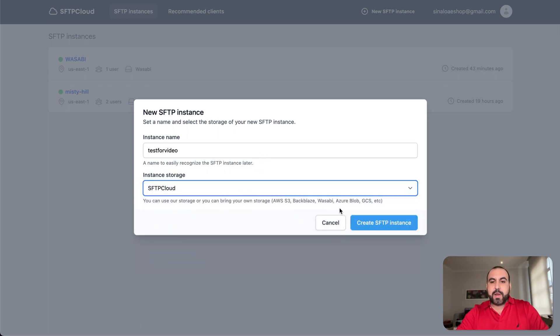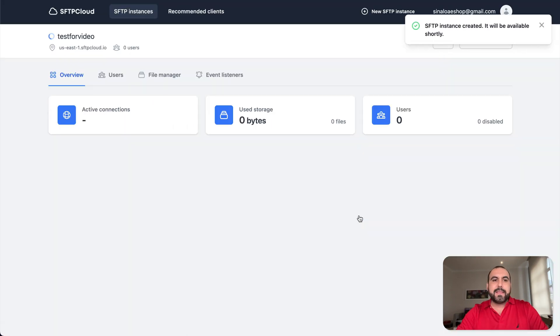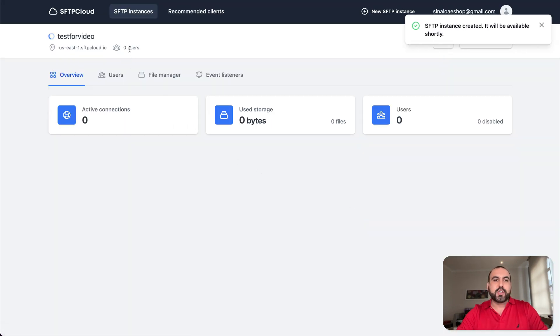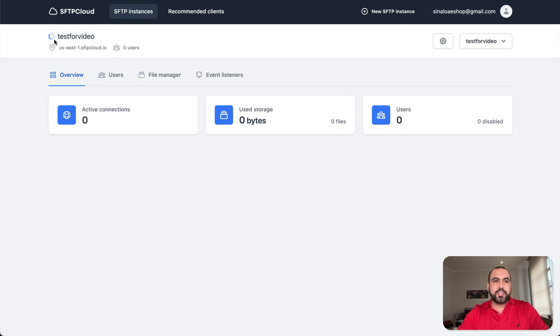Once you create one of these, I'll create one of them from the SFTP cloud. Like I said, it's going to generate one user automatically and it's launching as we speak. So once this is generated, it should turn green in a bit.